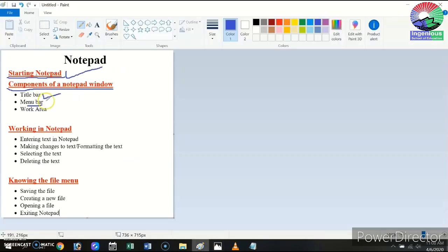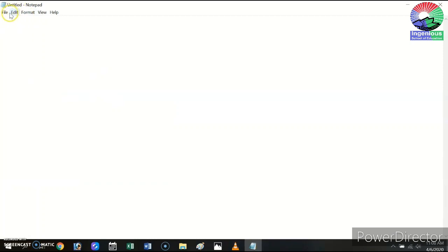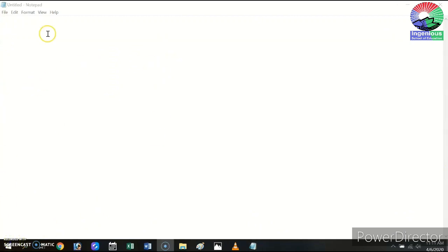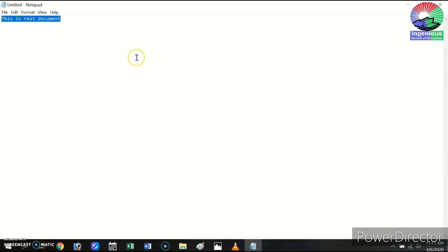After the title bar, our next topic is the menu bar. The menu bar is located just below the title bar and has five menus: File, Edit, Format, View, and Help. These menus contain commands that help us work in Notepad. We will go through some of them in future topics. After the menu bar, we have the work area — this is the remaining part of the window where our actual text appears and where we can type.